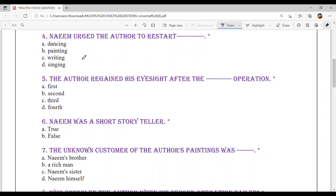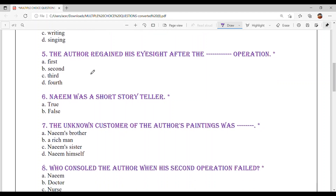Question number 4: Naeem urged the author to restart — but dash. Option A: Dancing. Option B: Painting. Option C: Writing. Option D: Singing. Obviously, since the author was a painter, Naeem urged him to restart. Option B — Painting.